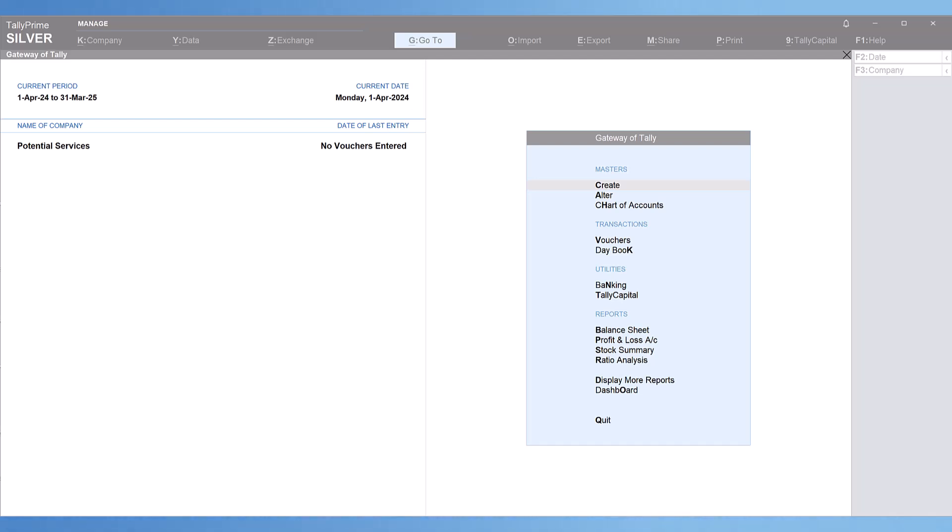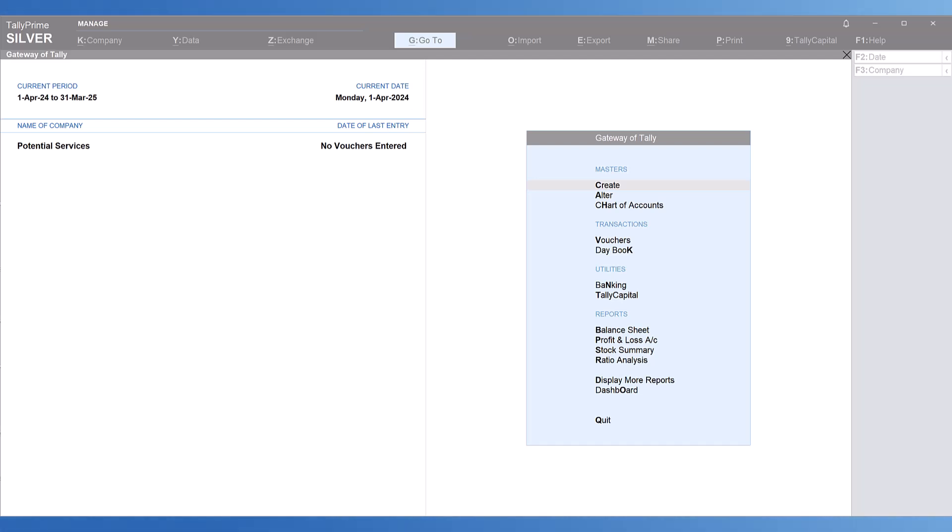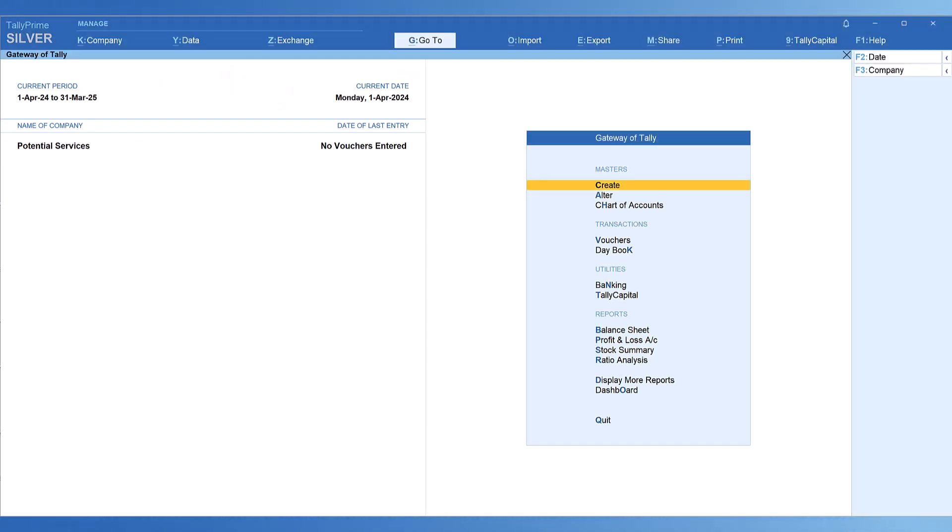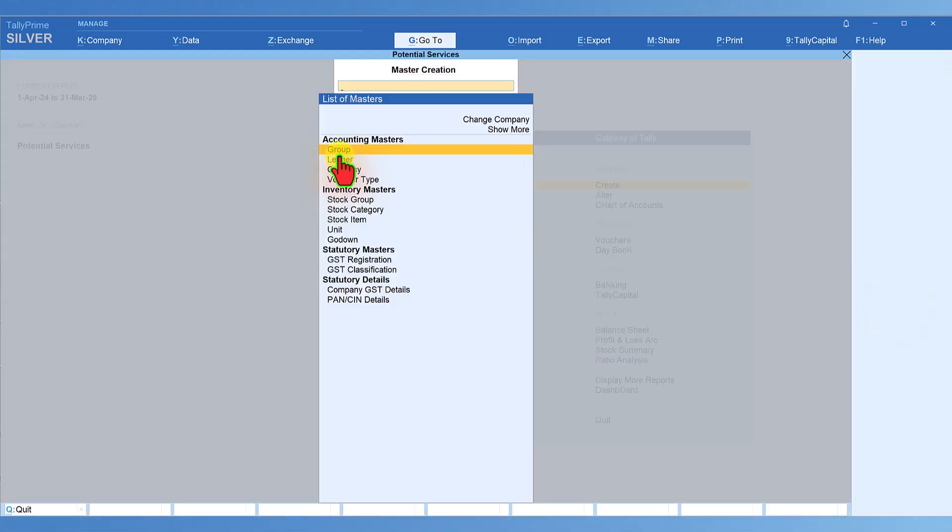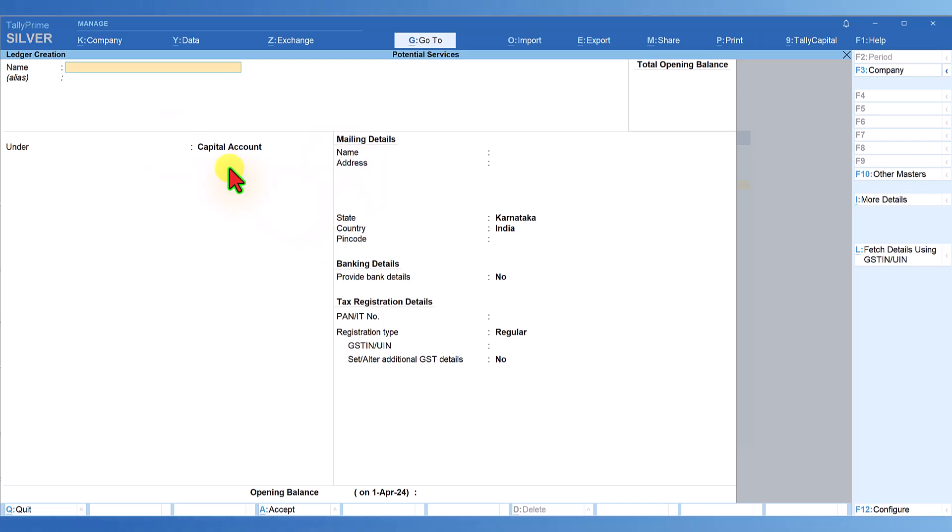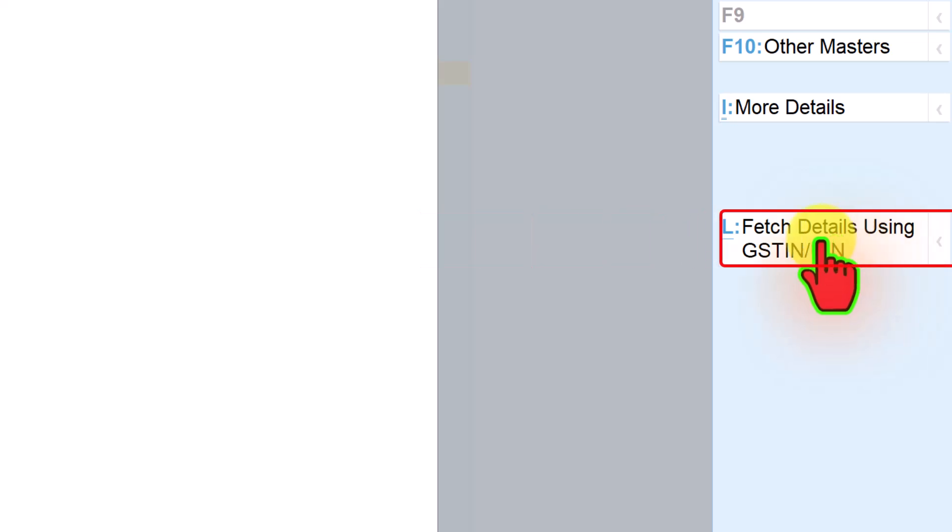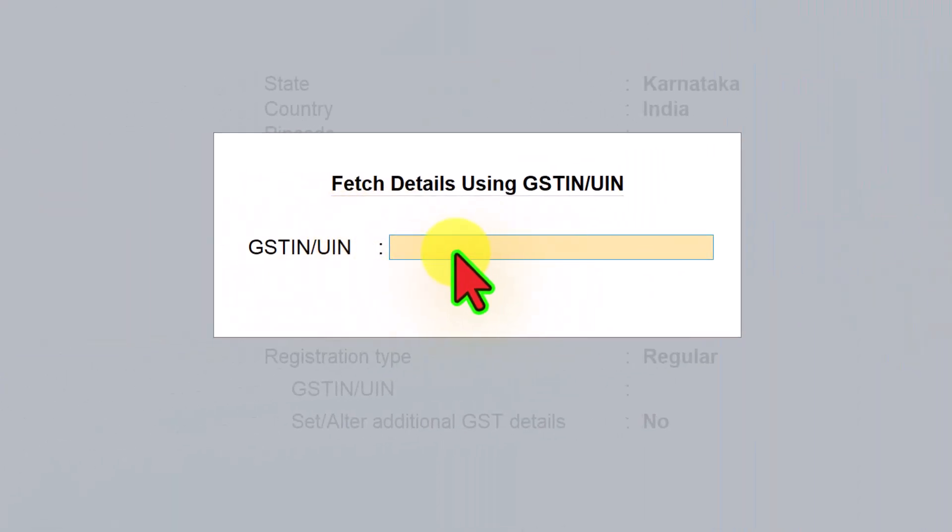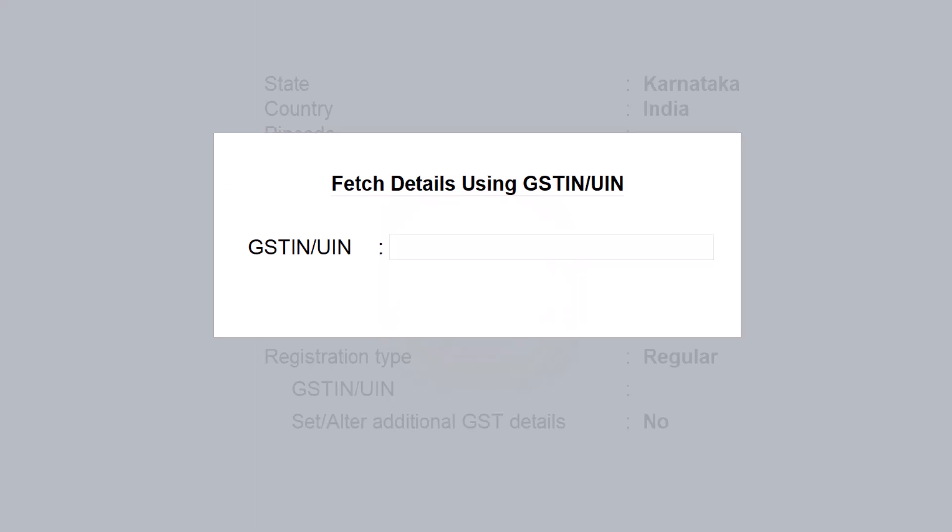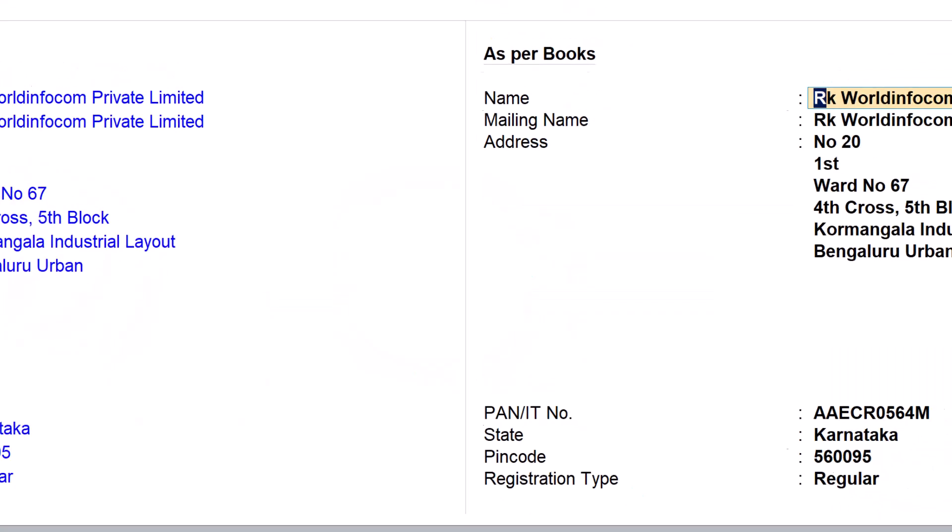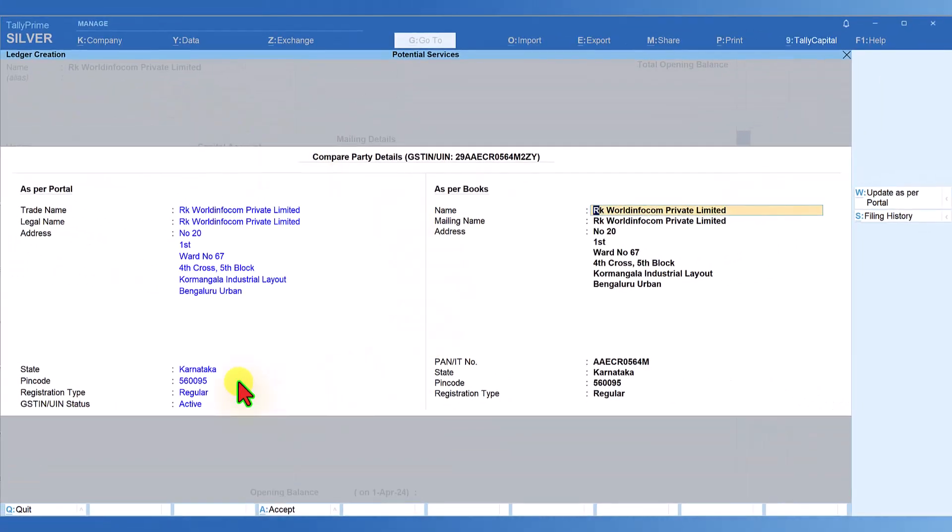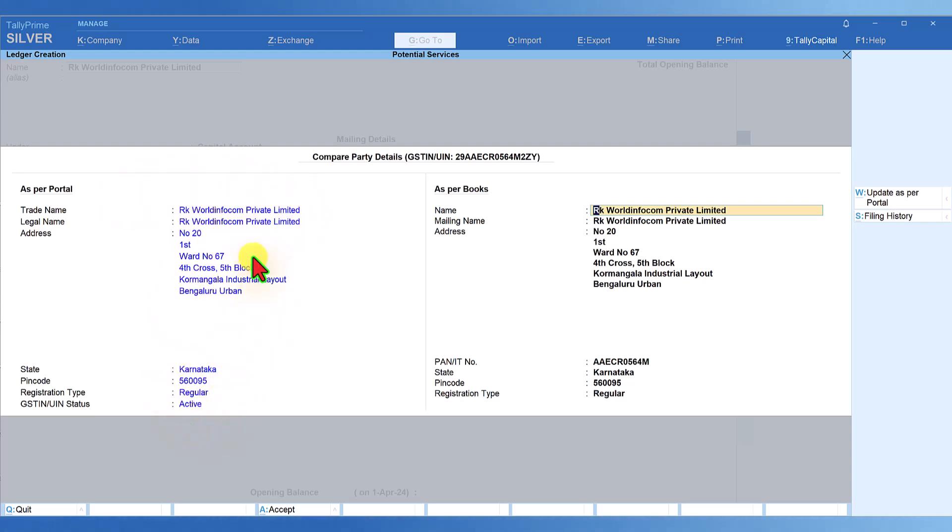In part one, we saw how to use the GST number to verify registration details and create the ledger in Tally. Let me quickly show you. To create a ledger master of a party, go to Create, select Ledger, and instead of typing the name, click 'Fetch details using GST'. When you click here, enter the GST of the party you want to create. It goes to the GST portal and picks up the information as it appears in the portal, and you can create the ledger.